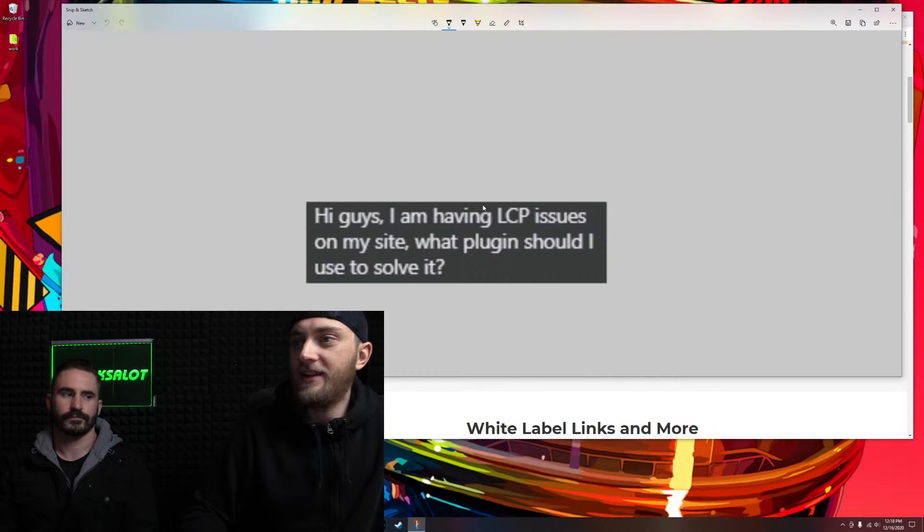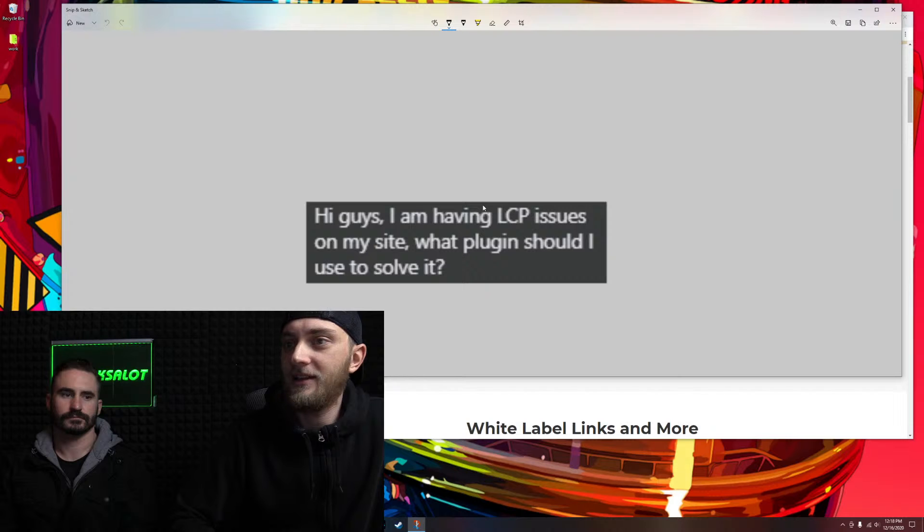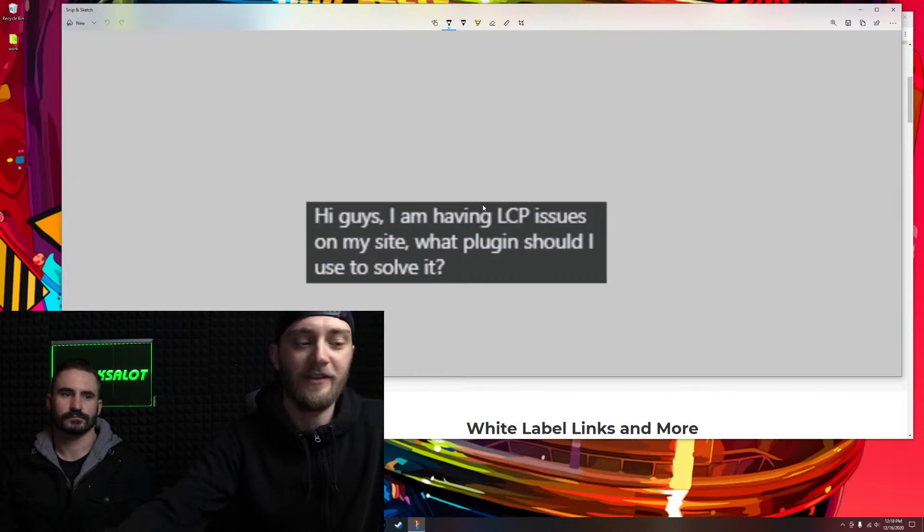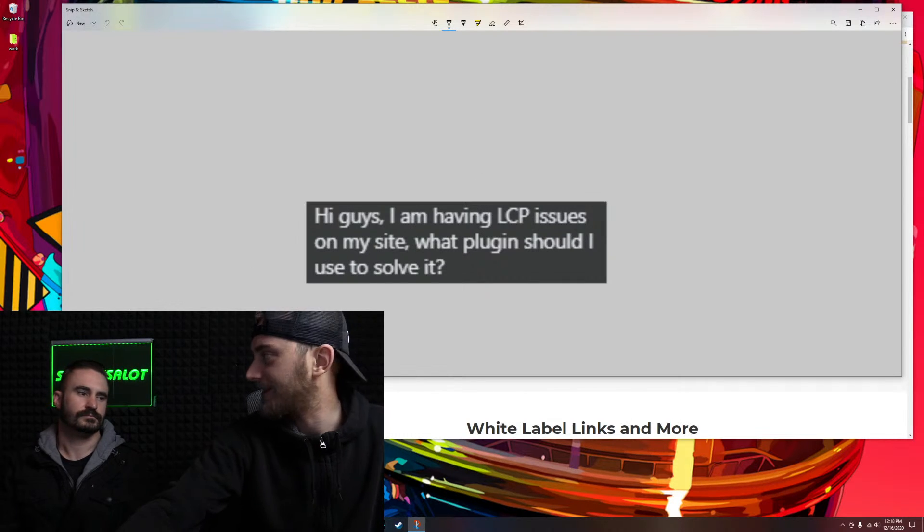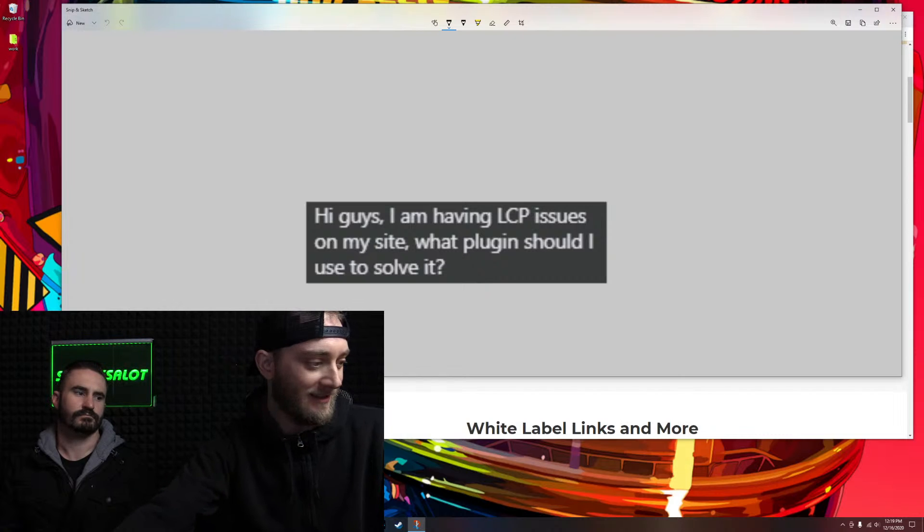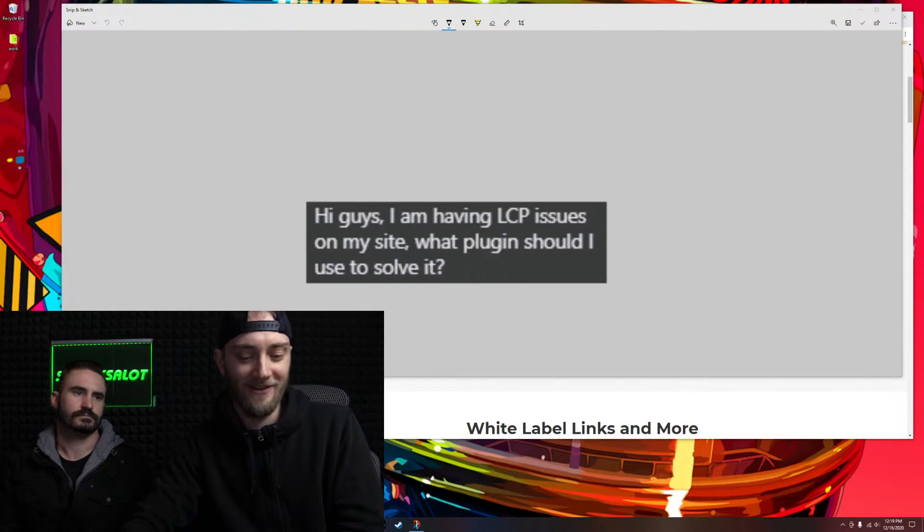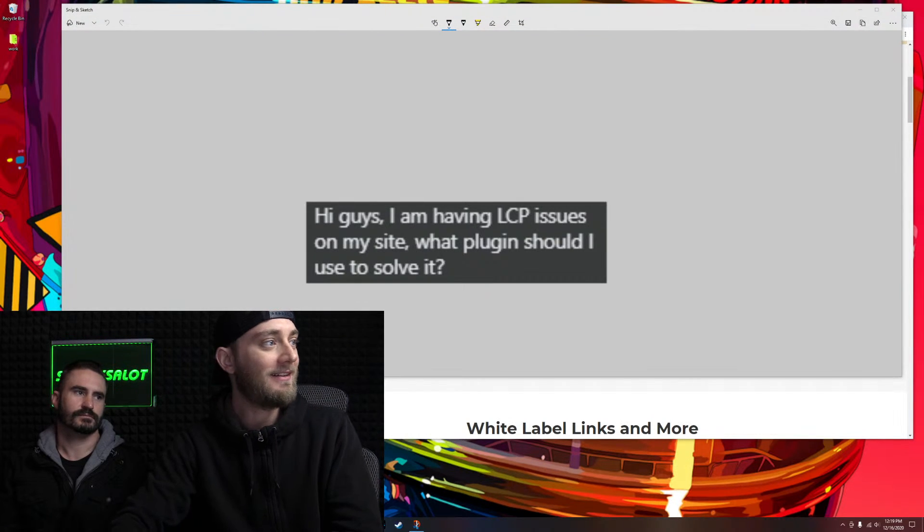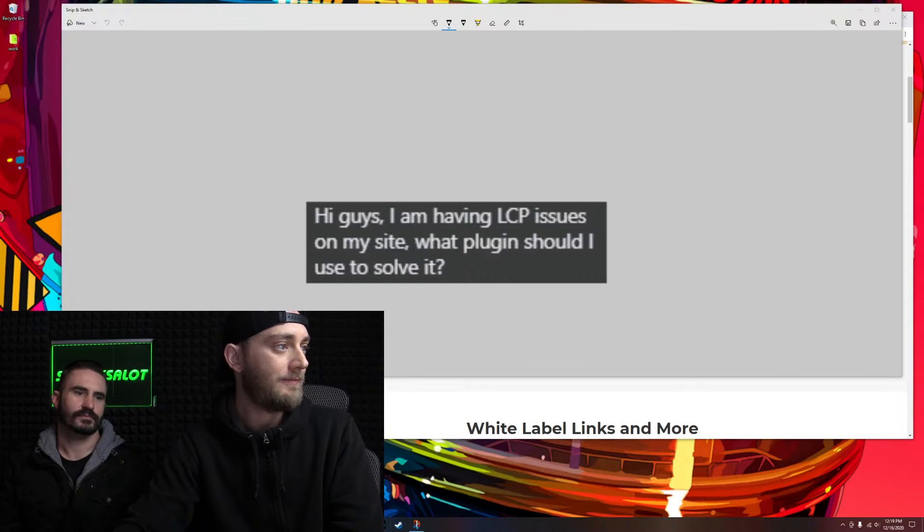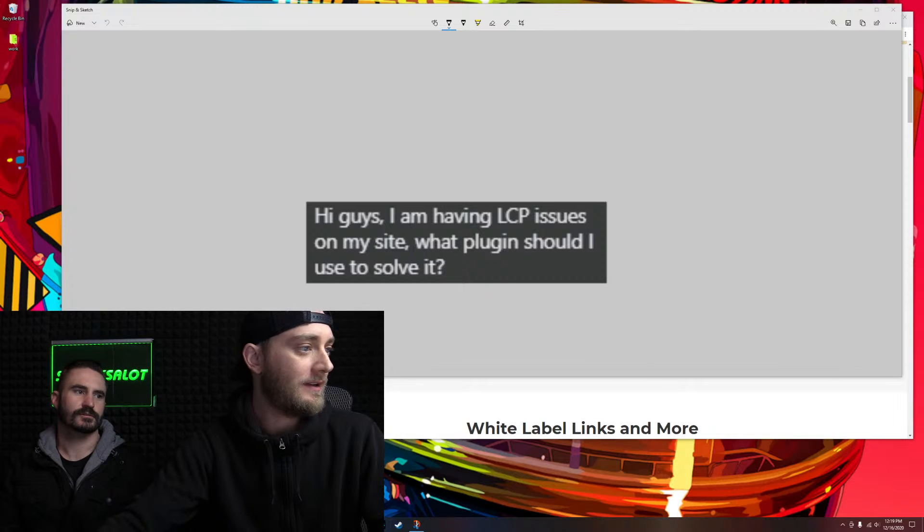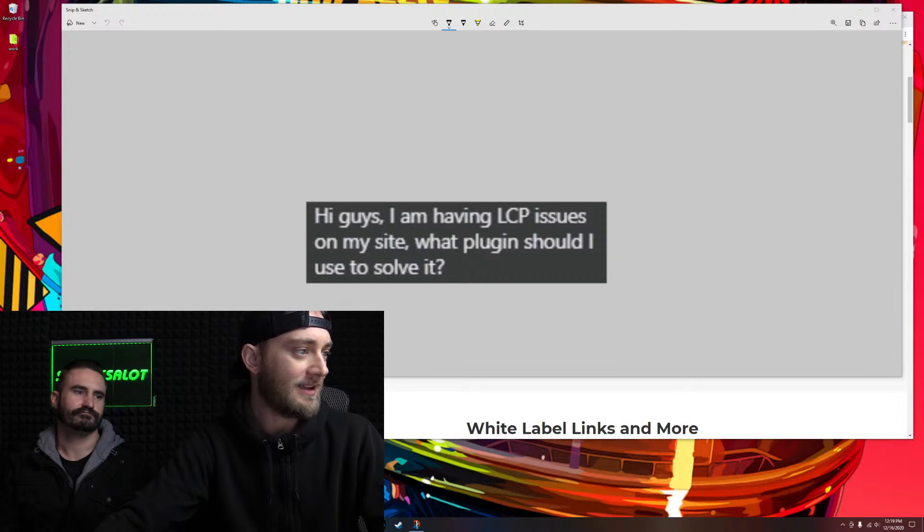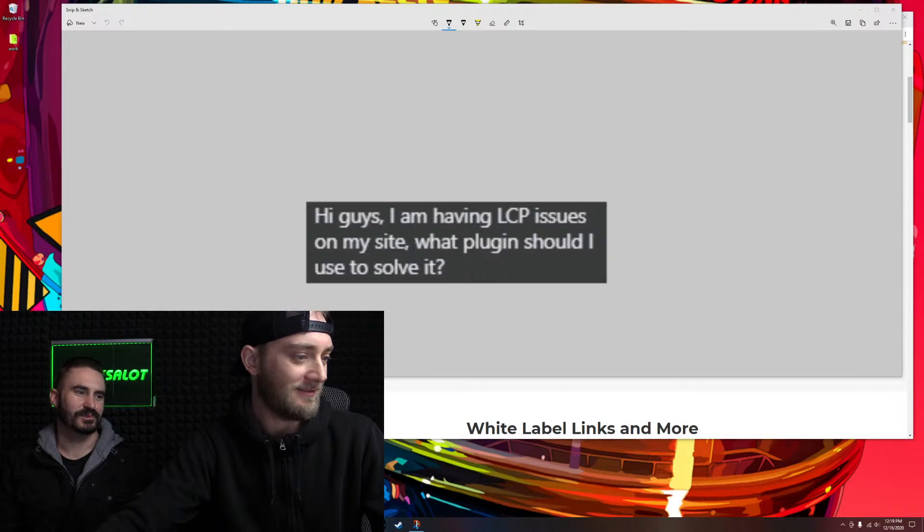Hi guys, I'm having LCP issues on my site. What plugin should I use to solve it? I don't even know what LCP is, to be honest. What's LCP? If you're here, what is LCP? LCP SEO. Largest contentful paint. Sounds like something we should probably know, but let's go ahead and learn it all together, guys.